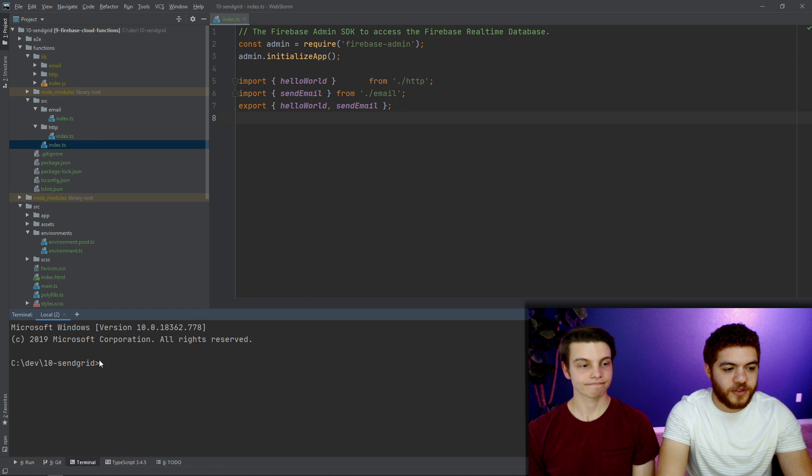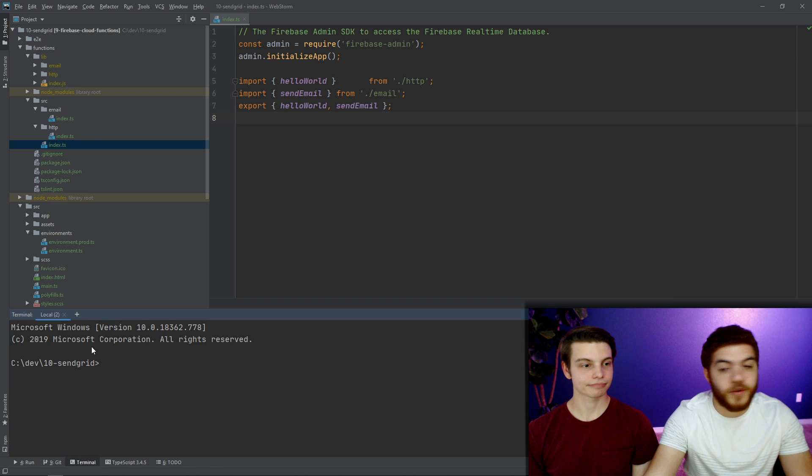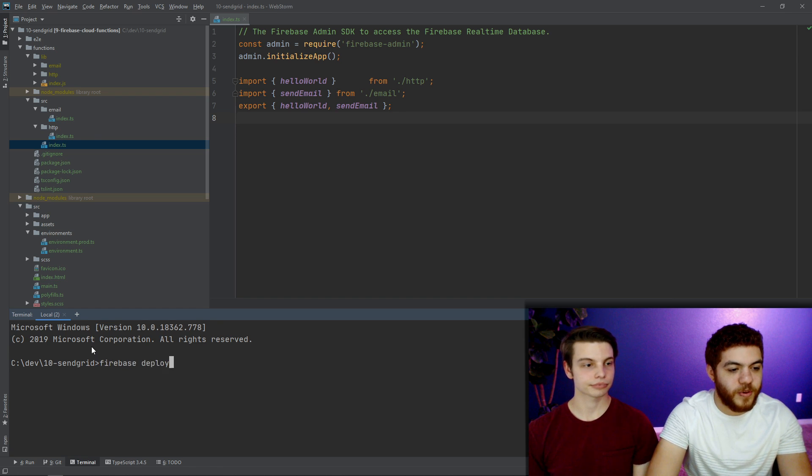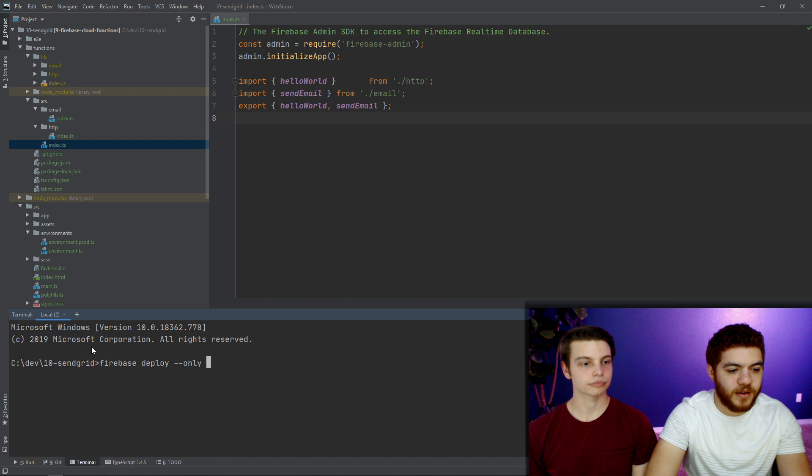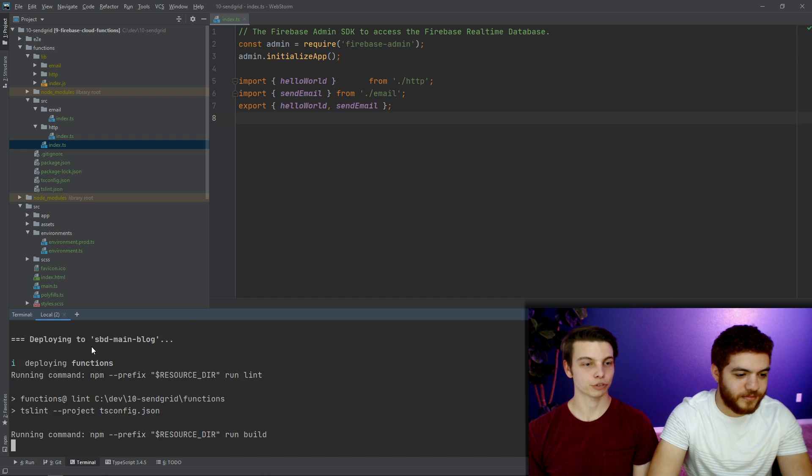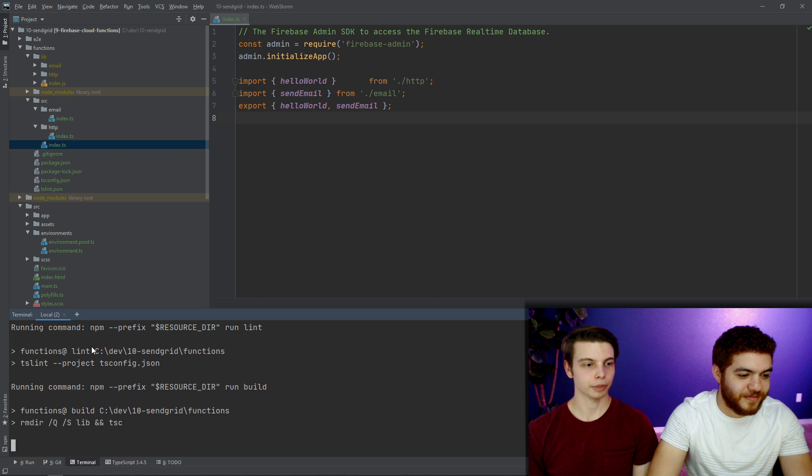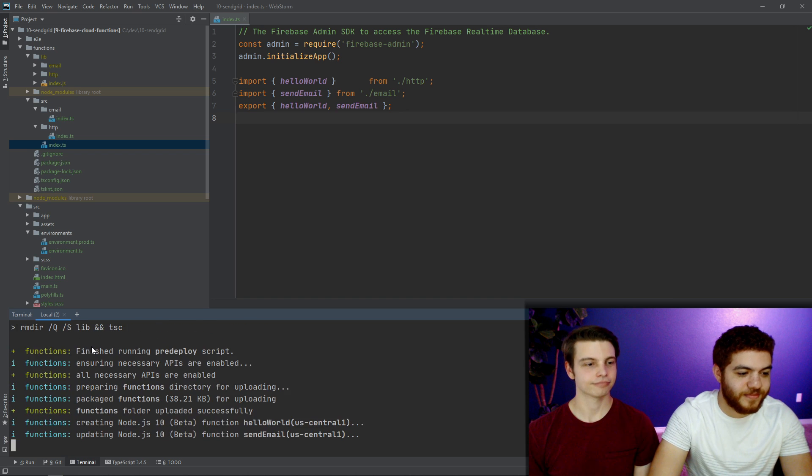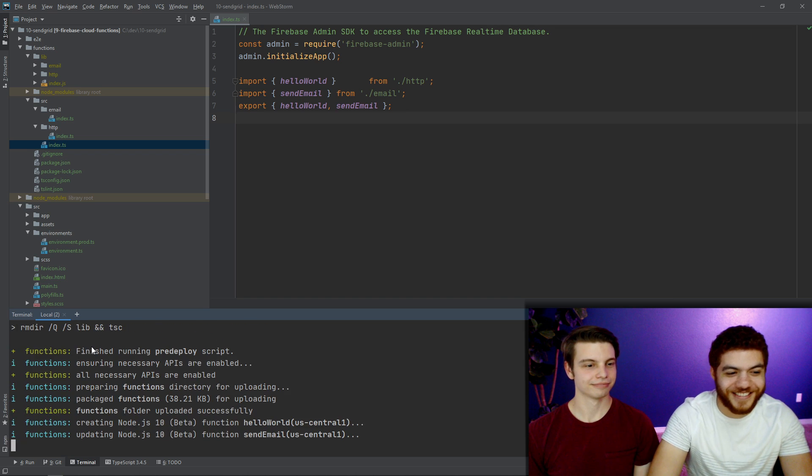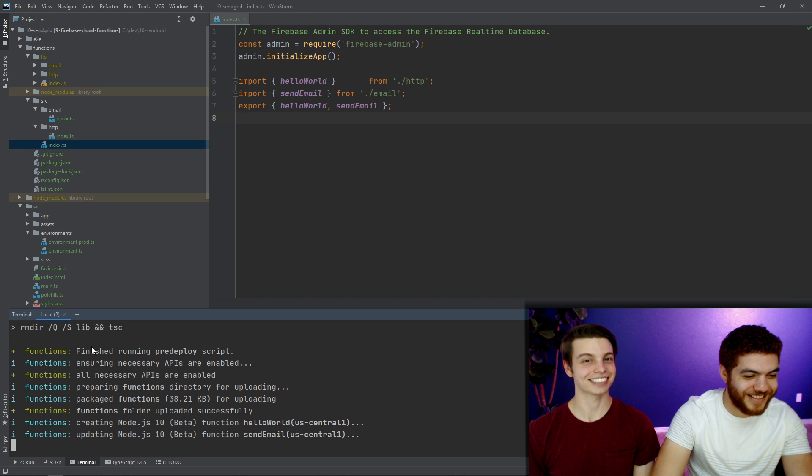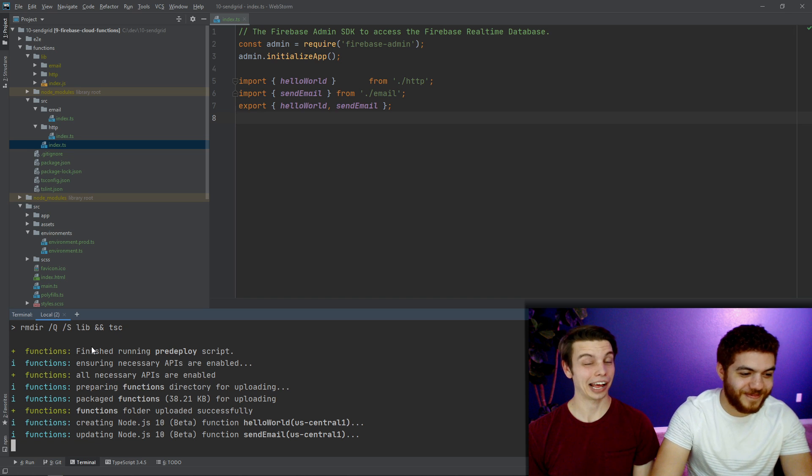So now we're actually able to deploy our Firebase functions. So in our terminal, in the root directory of our project, we'll run Firebase deploy --only functions. Here we go. Please work. So far, so good. Moment of truth. Boom. First try. First try.